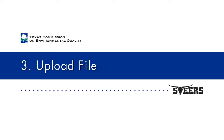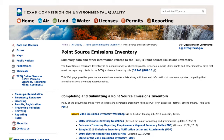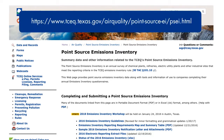The Upload File option relies on the user creating a text file that conforms to the specification established in the Electronic Emissions Inventory File Specifications document posted on the EAS web page at www.tceq.texas.gov/airquality/point-source-ei/psei.html.